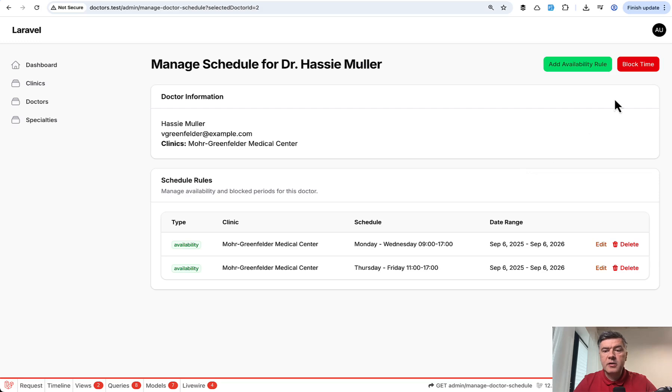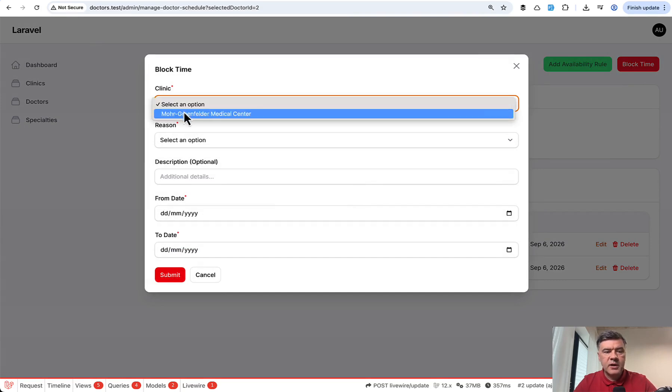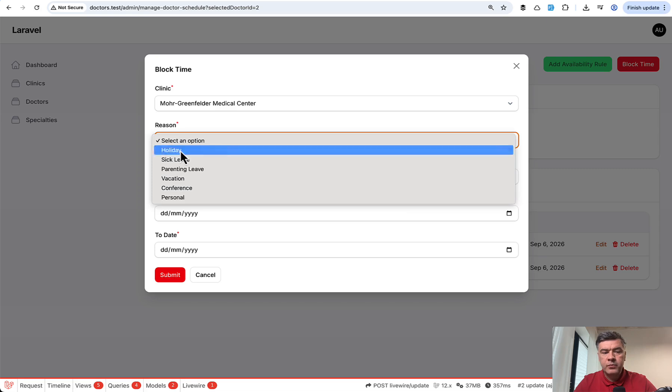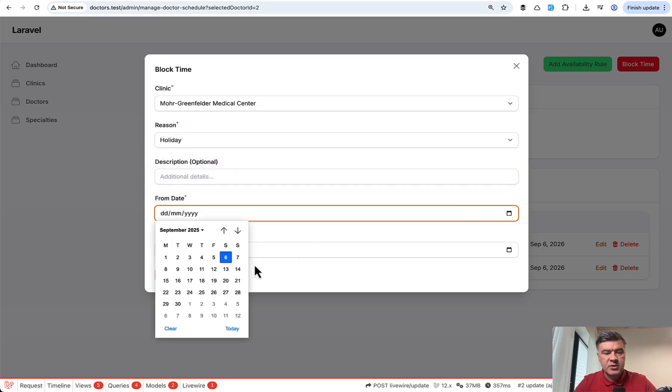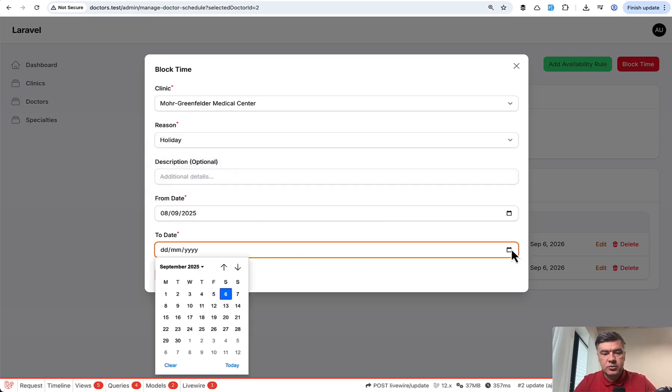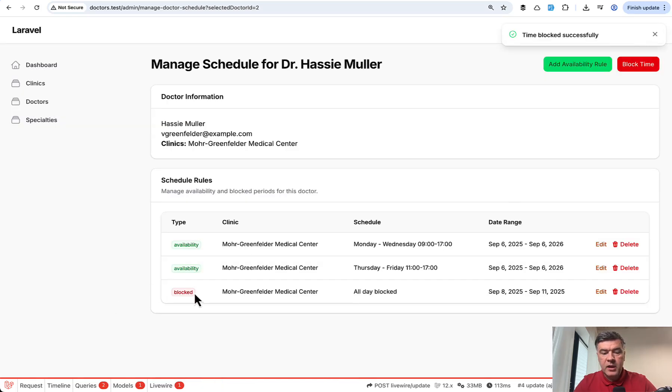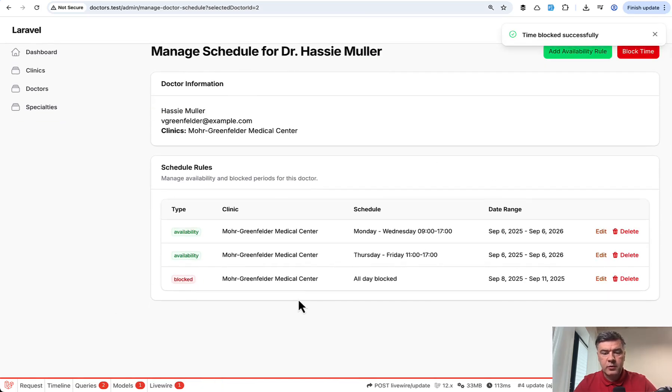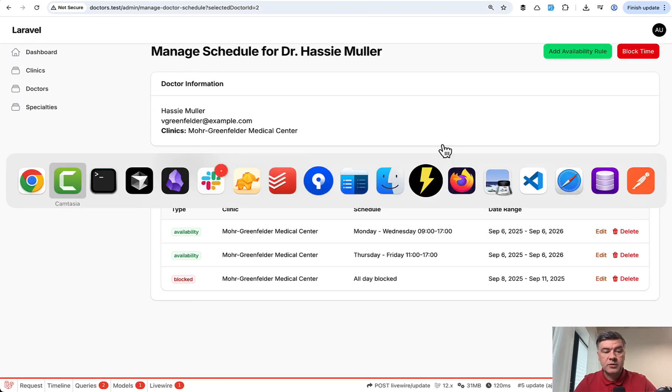Next, let's take a look at these two buttons. So add availability rule and add a block time. You saw that already. But for example, let's add a reason for holiday, and let's change the dates to, for example, from Monday to Thursday, submit. And here we have row number three. So how does it all work with those two buttons and modal windows.